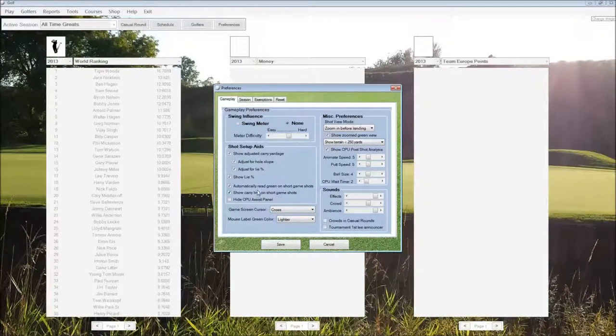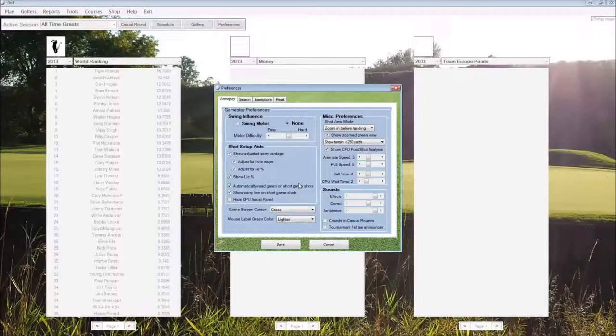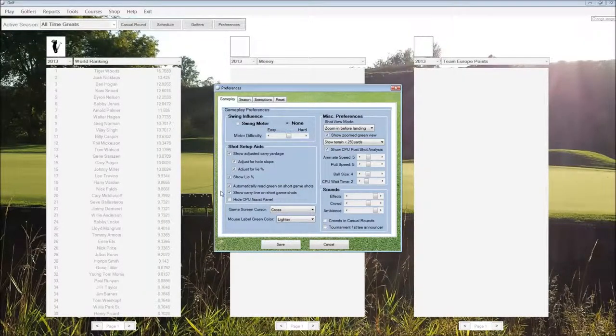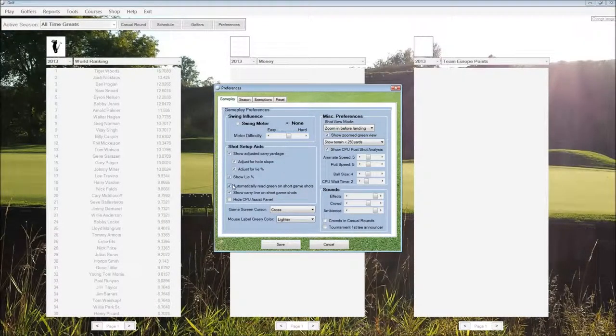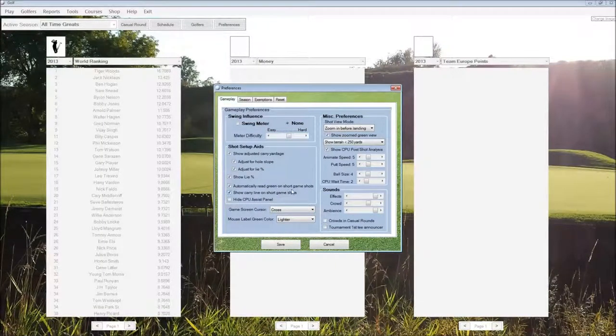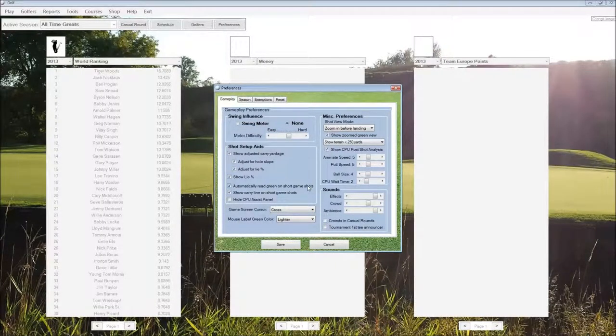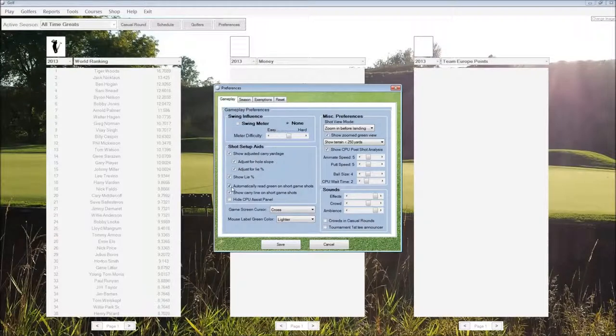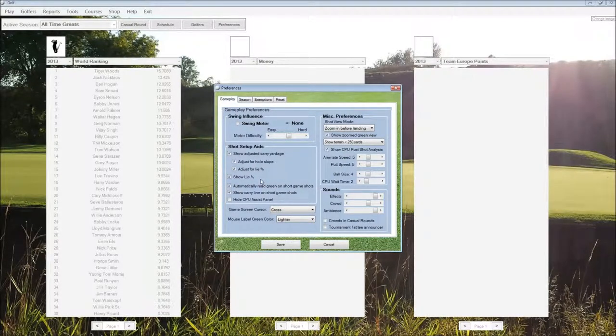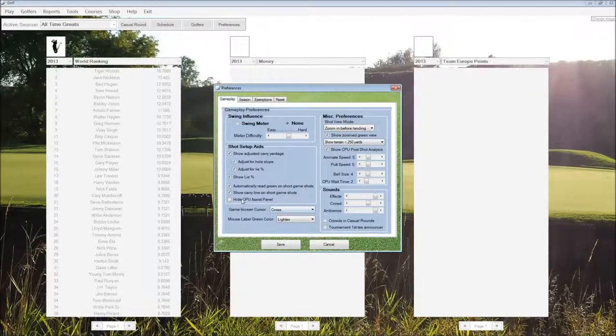Automatically reading the green on short game shots means that when we click chip or pitch, for example, it's going to set up an aiming point according to the slope on the green to get us as close to the hole as it can. If not, when we choose the shot, it's going to aim directly at the hole, and we have to manually aim to account for slopes.